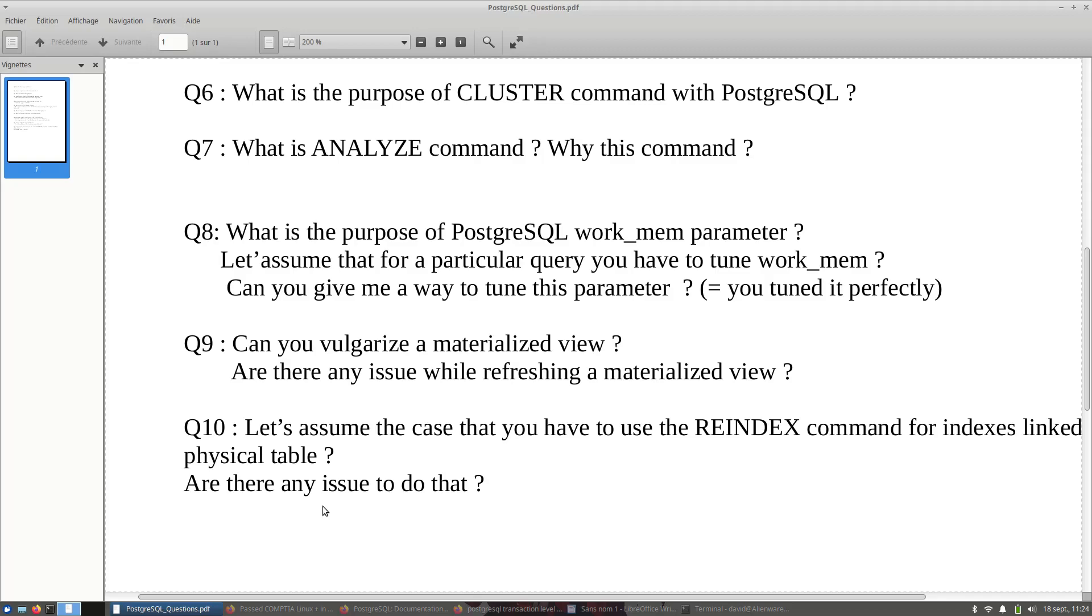That's it. So let's assume that you are in production, that you have to do it quickly. So before doing that, the interviewer wants to know if you maintain any PostgreSQL databases in production, and he wants to know that you are aware of the problem with REINDEX command. That's it.